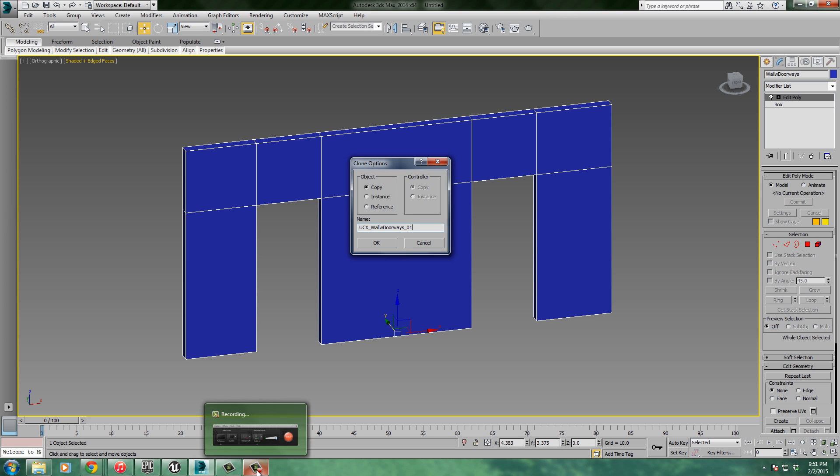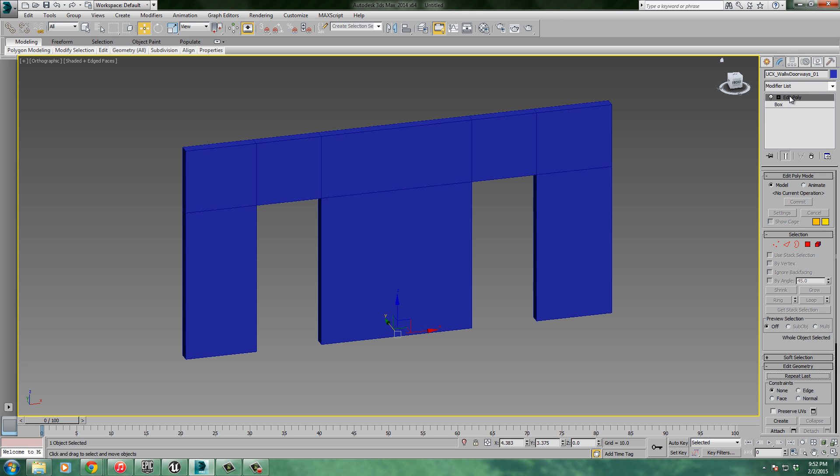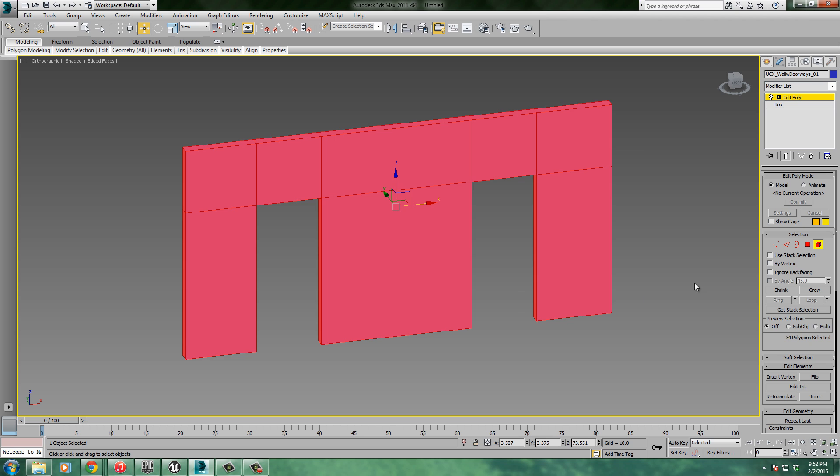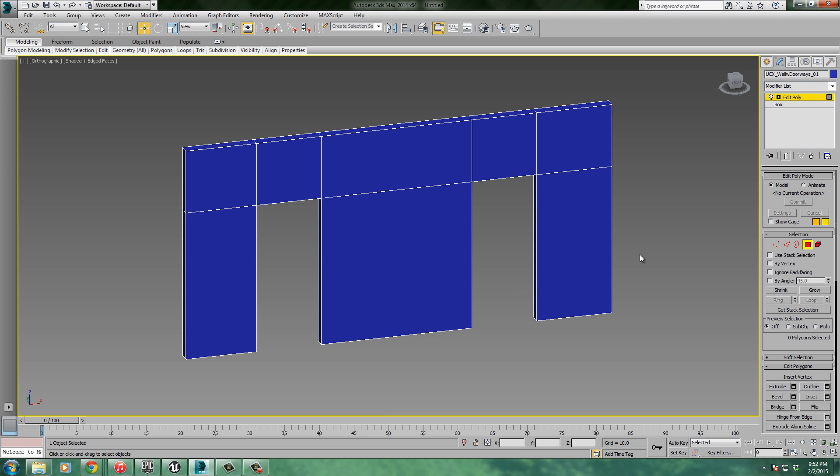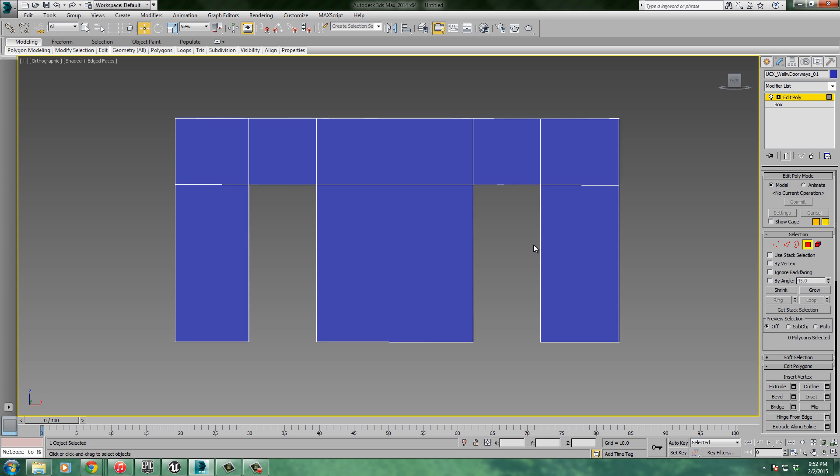Afterwards I'm going to have to put underscore zero one after it, so I know that it's the one. So I'm going to put zero one on there at the end. So it's capital UCX underscore, the same name as the original model, wall with doorways, and then underscore zero one. We're going to make four of these collision models. I'll just say okay. You can see up here, here's the name in the upper right hand corner. Because it's got this edit poly I'm going to make this really simple. I'm going to detach some of these pieces. I'm also going to control C to copy that name - it's just going to make things a lot easier.